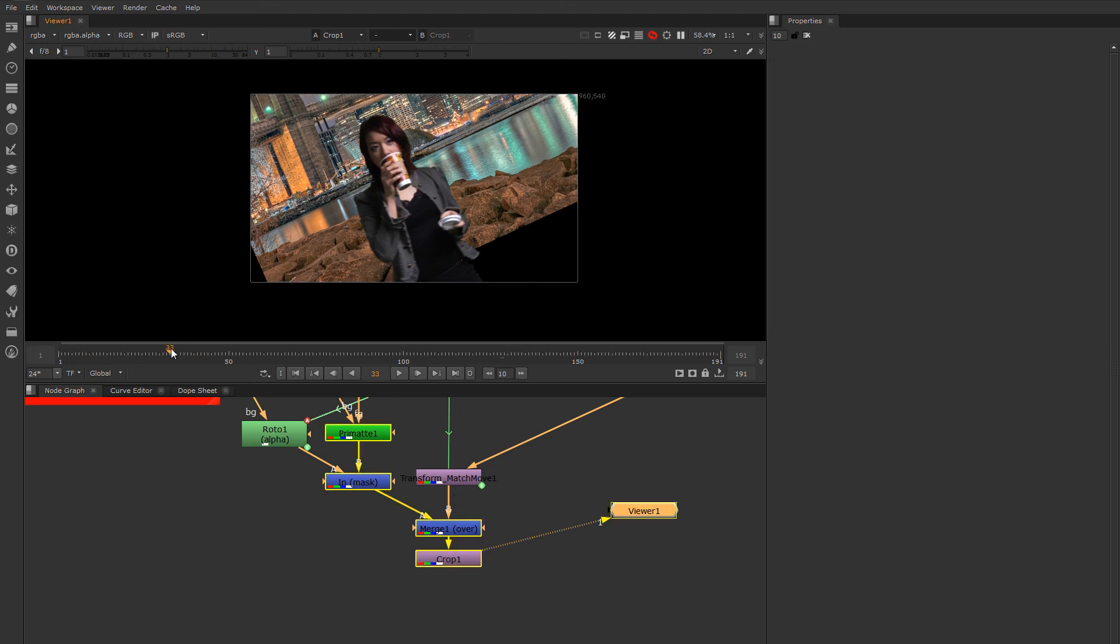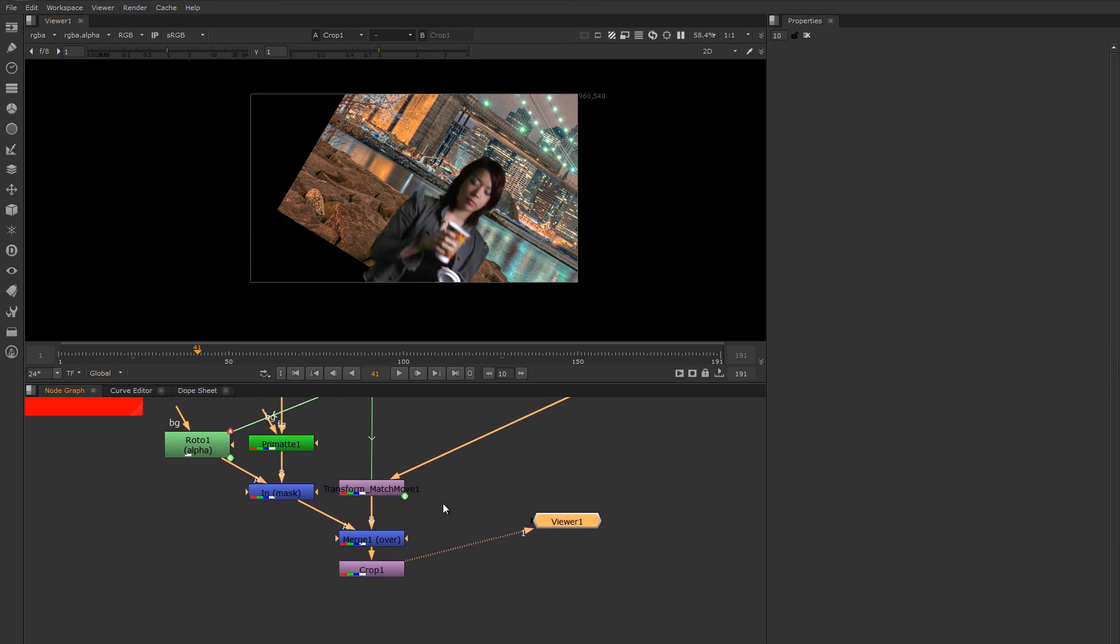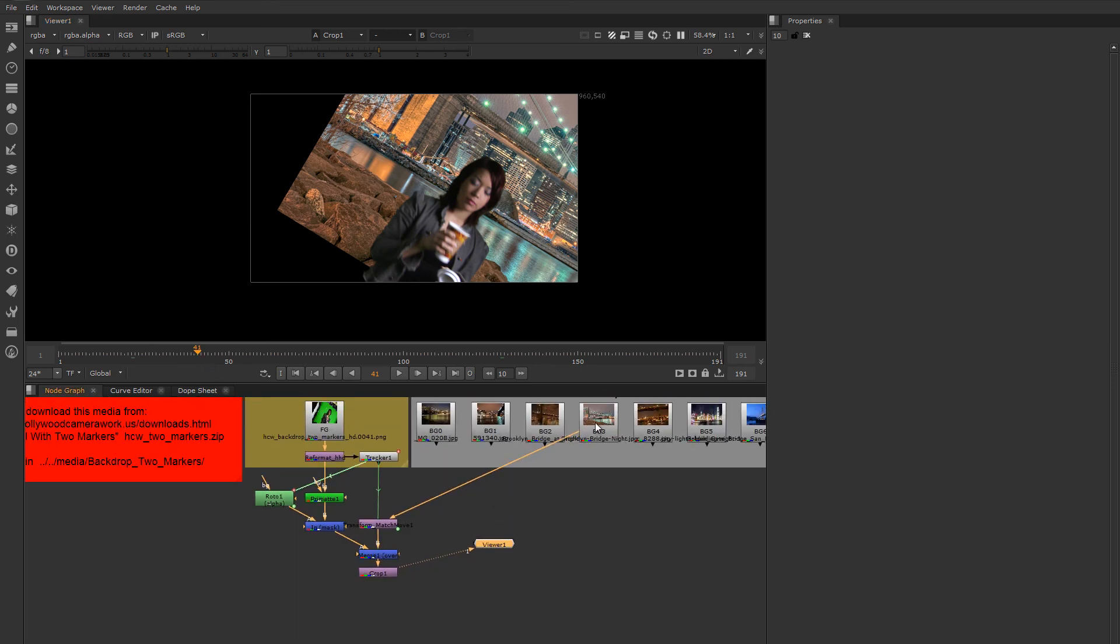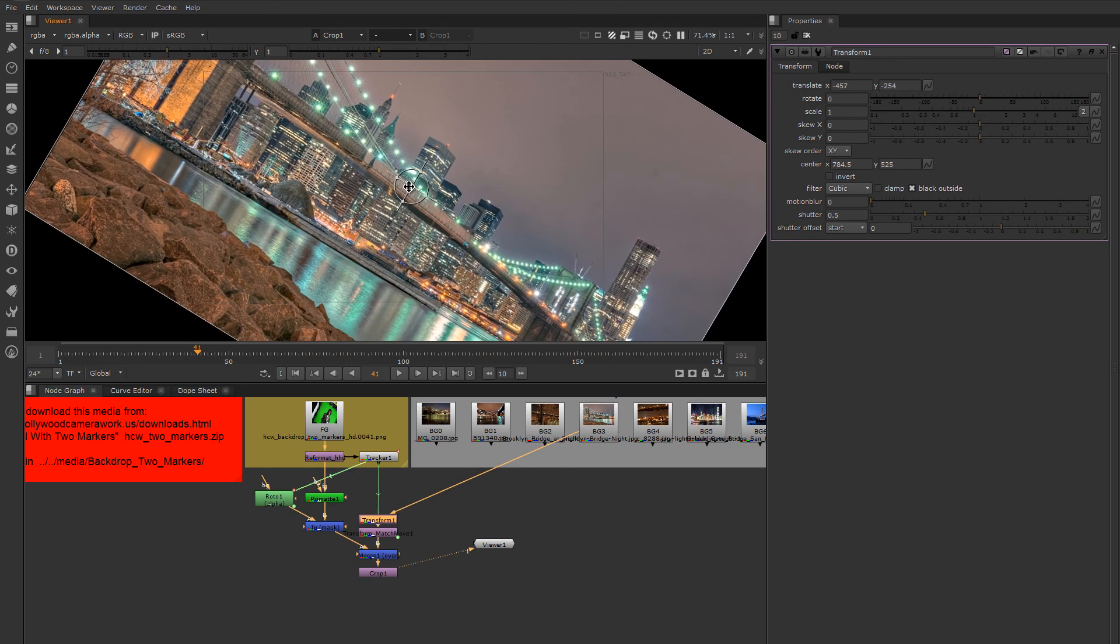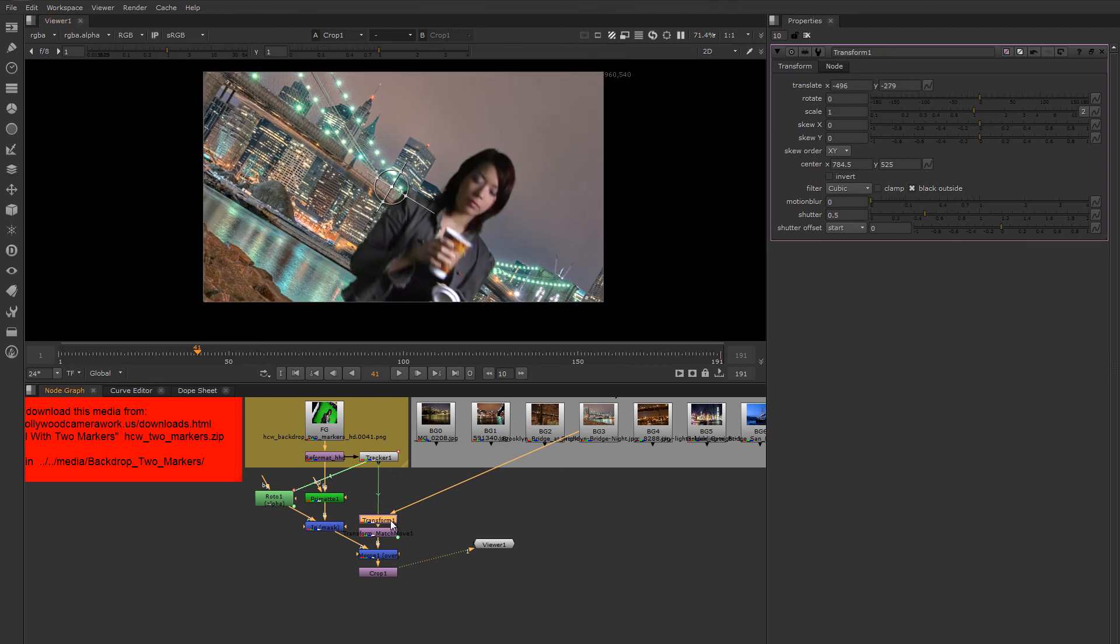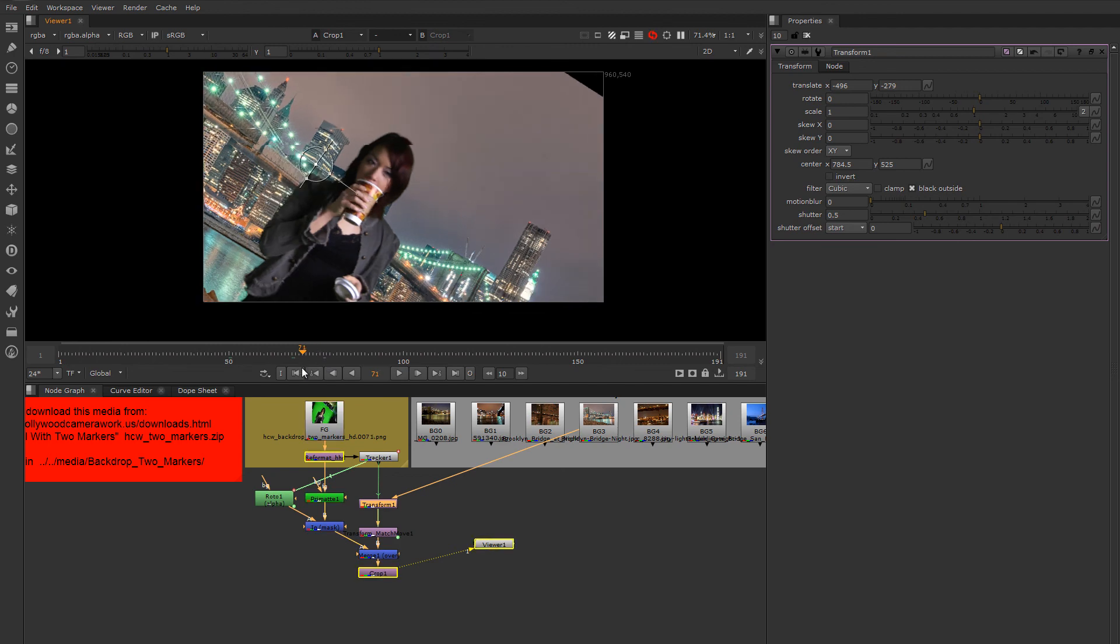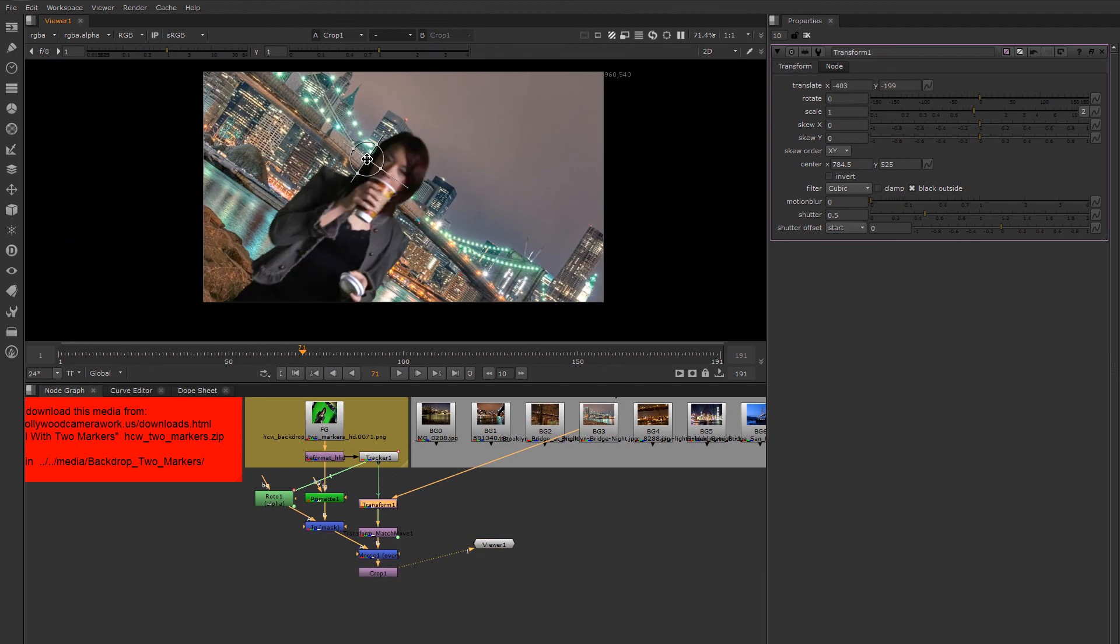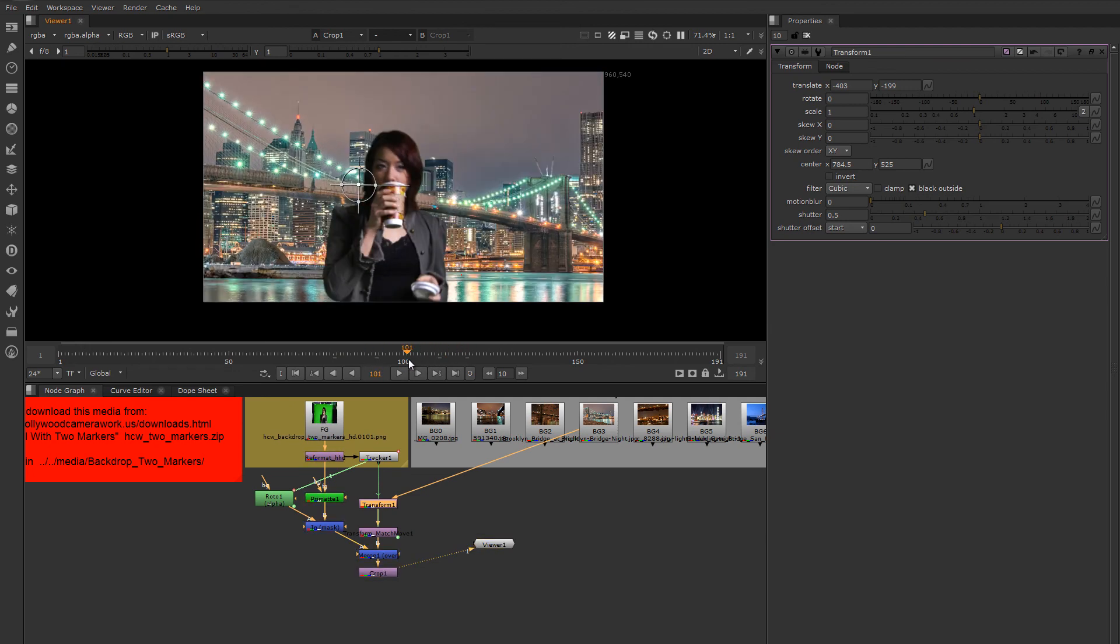So now I just need to position my background around a little bit. I can do that by putting a transform in between my match move and the thing I want to nudge around. So I hit T to drop down a transform. And now I can position my background before I match move it. And I want to make sure that I have enough of a canvas there so that I don't shoot off the edges of my background as it's match moving around.